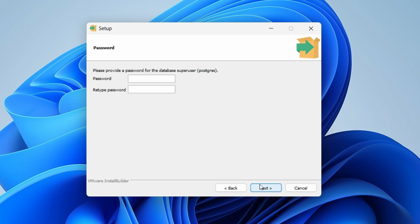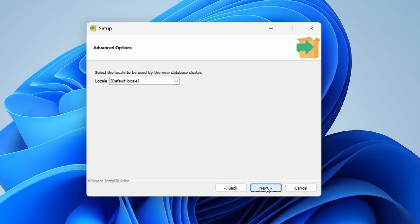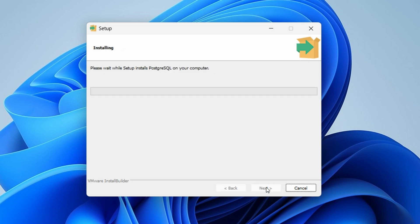Click Next, then you need to put the superuser password — in my case I'll use 'demo12'. Click Next, keep the port as it is, click Next again, and this will start installing PostgreSQL onto your computer.